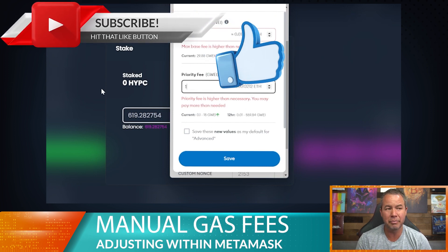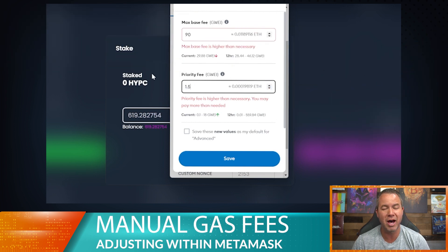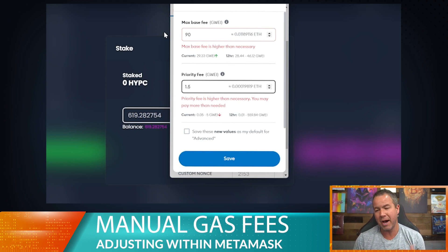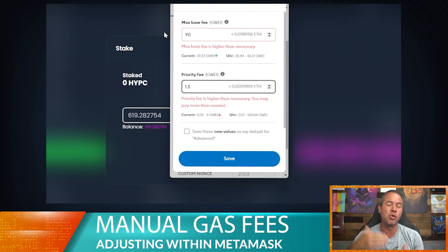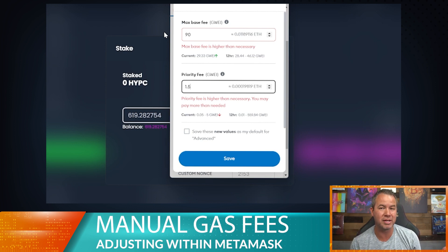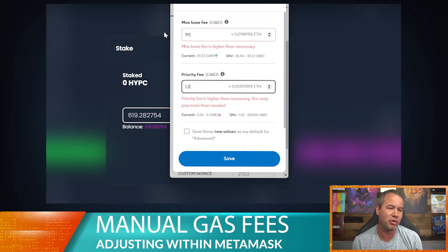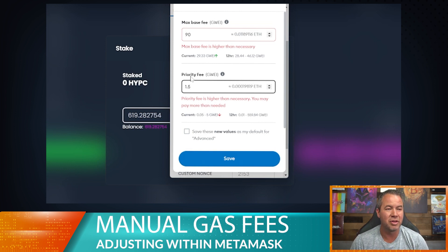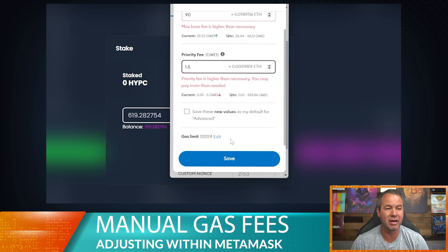Then we bump the priority fee up to 1.5. This priority fee is what you're tipping the miner — it's the miner fee. What happens is the miner will see that and take your transaction as a priority over someone else's. They'll see they're going to get paid more for this one and do it first on the block. That's what happens when you adjust your fees manually. Typically you won't need to change the gas limit.